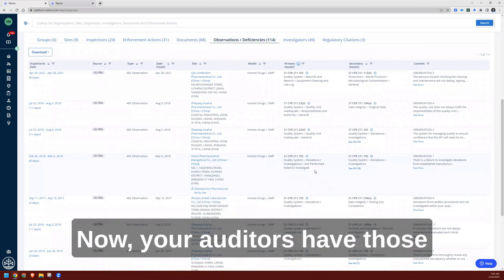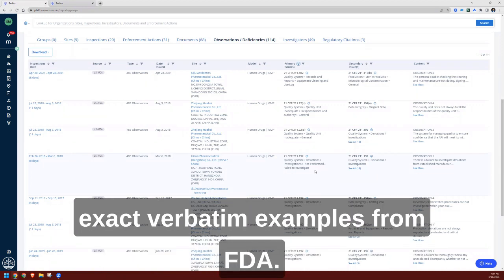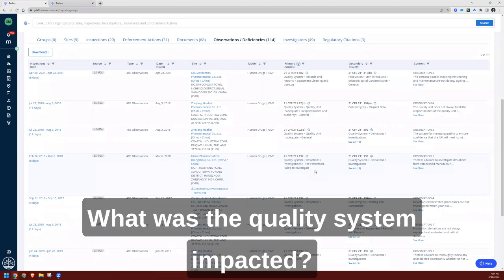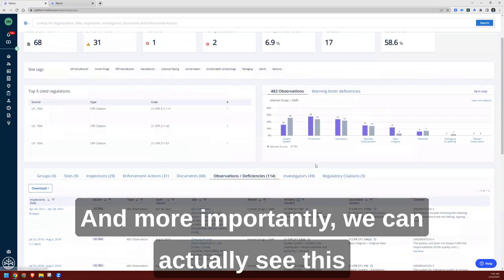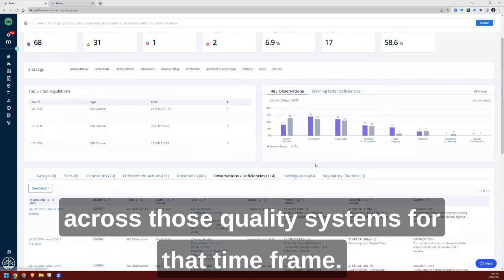Now your auditors have those exact verbatim examples from FDA. What was the quality system impacted? And more importantly, we can actually see this across those quality systems for that timeframe.